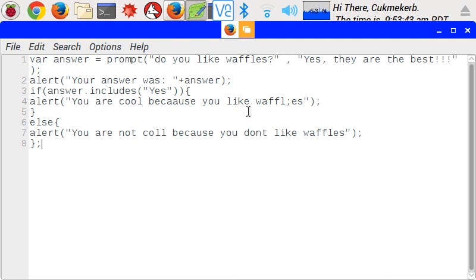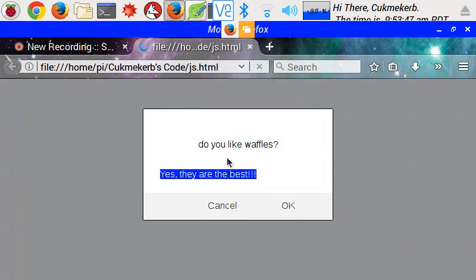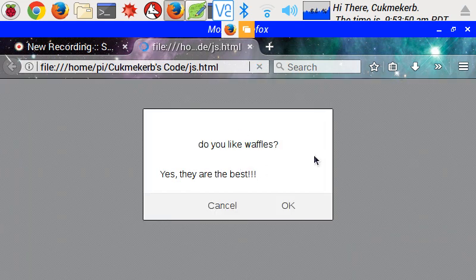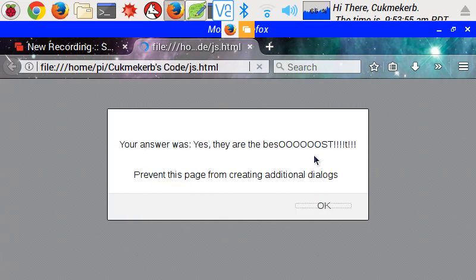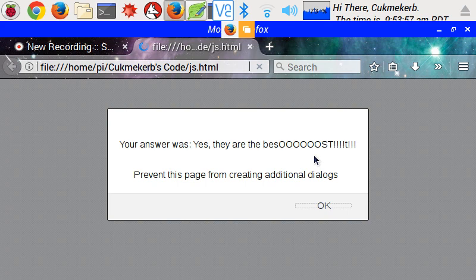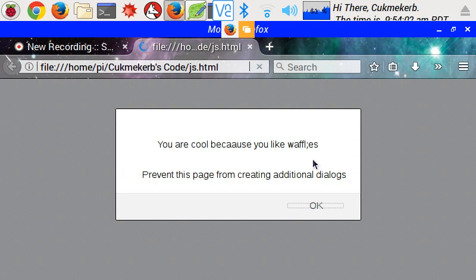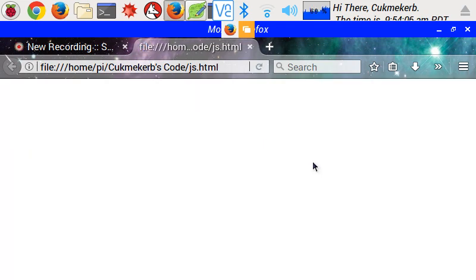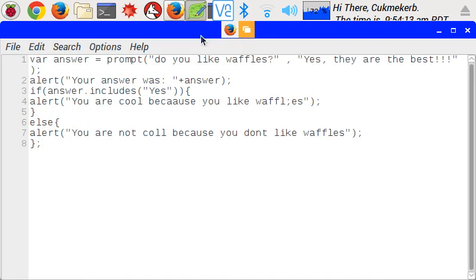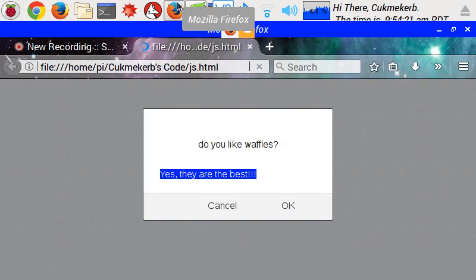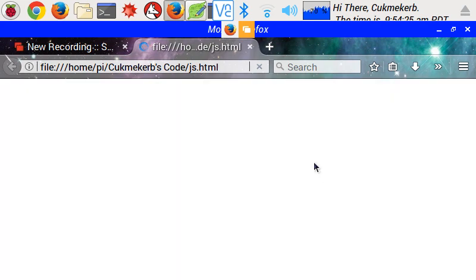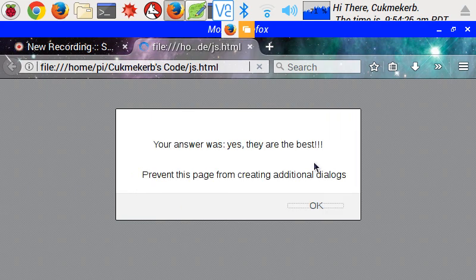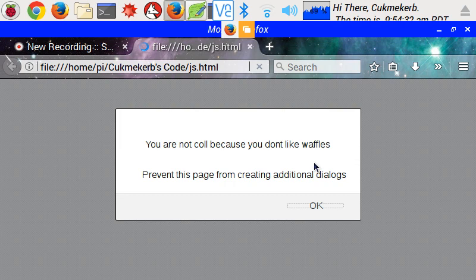Save this. Open up your browser. Refresh. Answer the question. Best oost. Your answer was, yes, they're the best oost. Okay. You are cool because you like waffles. Yay, it worked. But wait. What it's doing here is checking if it includes the string, yes, with a capital Y. What if I don't capitalize my answer? If I just go, yes, they are the best. Okay. Your answer was, yes, they are the best. You are not cool because you don't like waffles. What? I said yes.